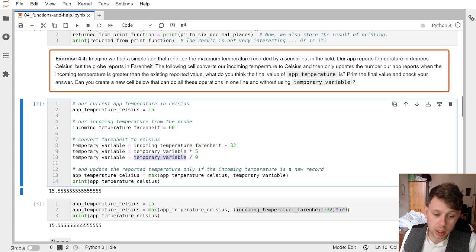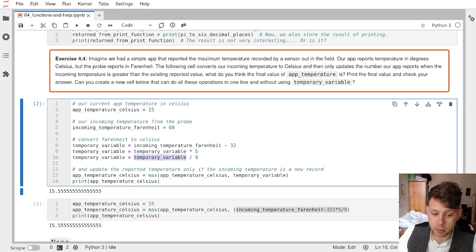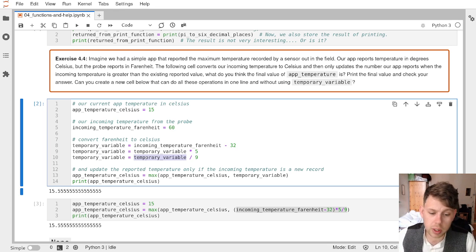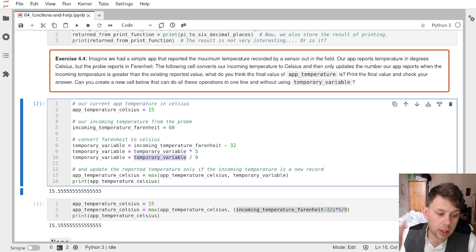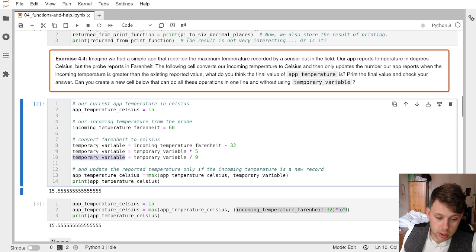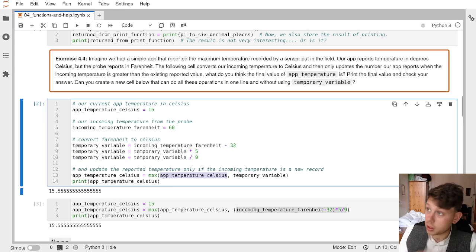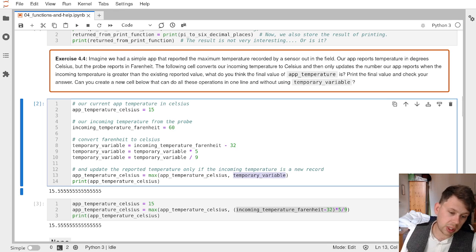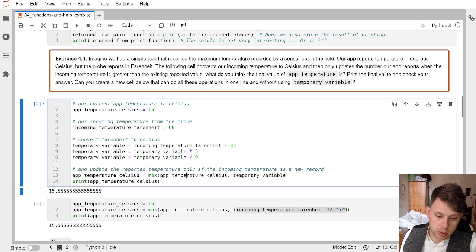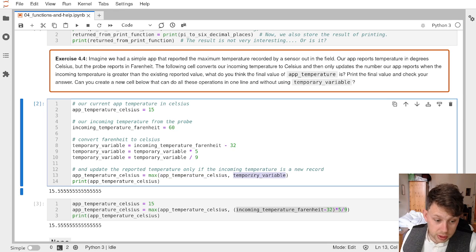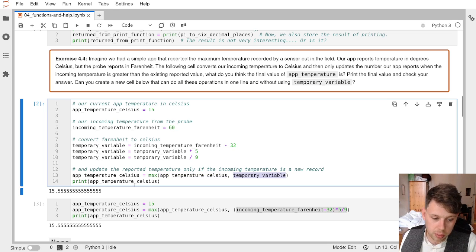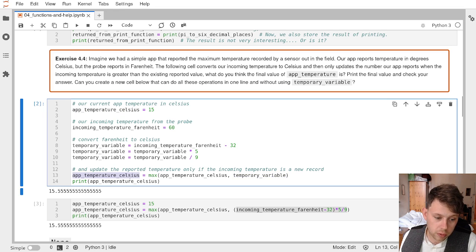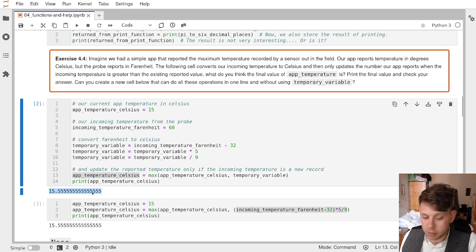On the next line, we do the same, but we take that existing temporary variable of 140, divide by 9 to get 15 and a bit. And we then use a built-in function for the max, which takes two values and decides which of them is the biggest one. Now for numbers, that's easy. It's just the largest number. So 15 Celsius and 15 and a bit Celsius in our temporary variable means that we overwrite our original value of app_temperature_celsius with a new value of 15.5555.